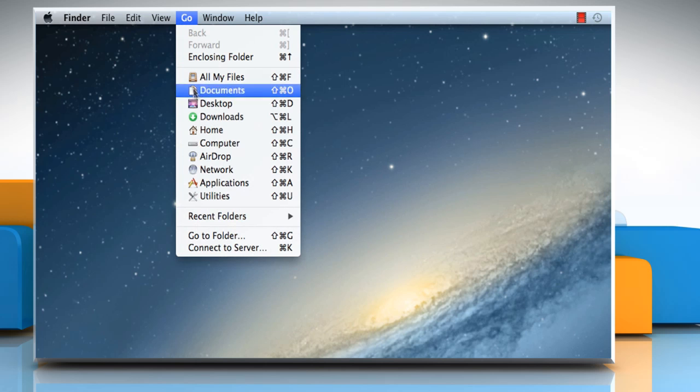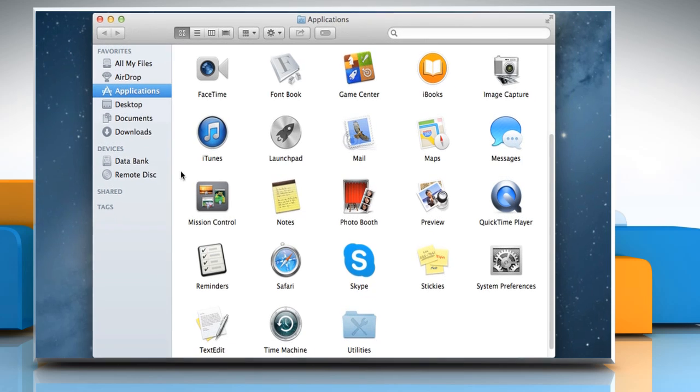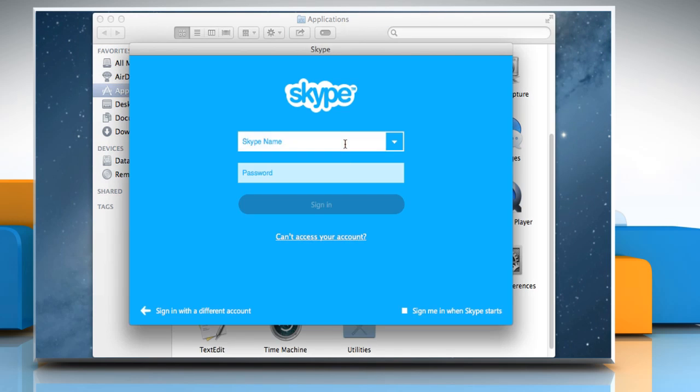Click on the Go menu and then click on Applications. On the Applications window, double-click on the Skype icon to open it. Sign in to your Skype account.